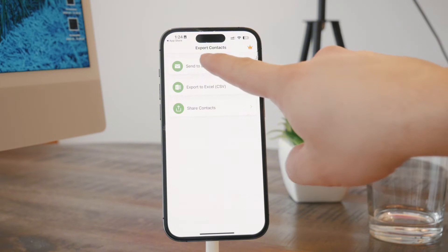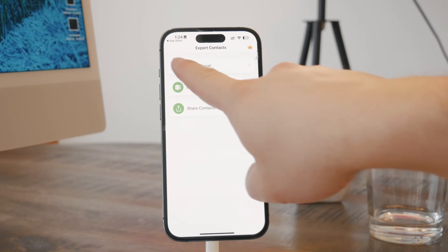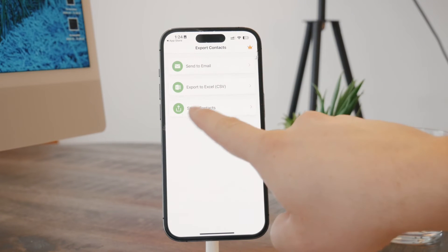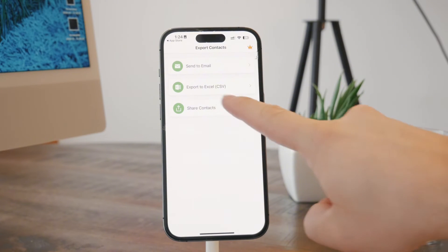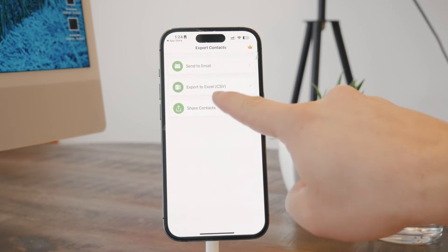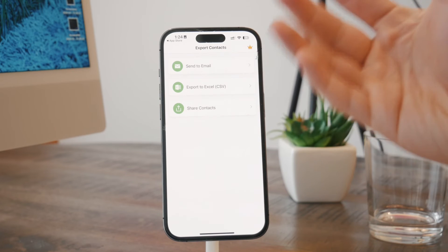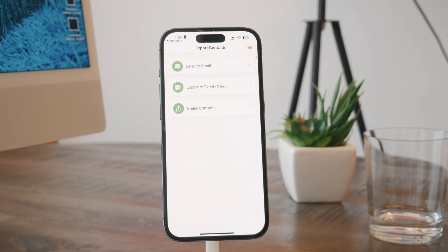And then you can export all of your contacts and send them to email, export them to a spreadsheet, which is the Excel, which is CSV, basically the format, or you can share them.